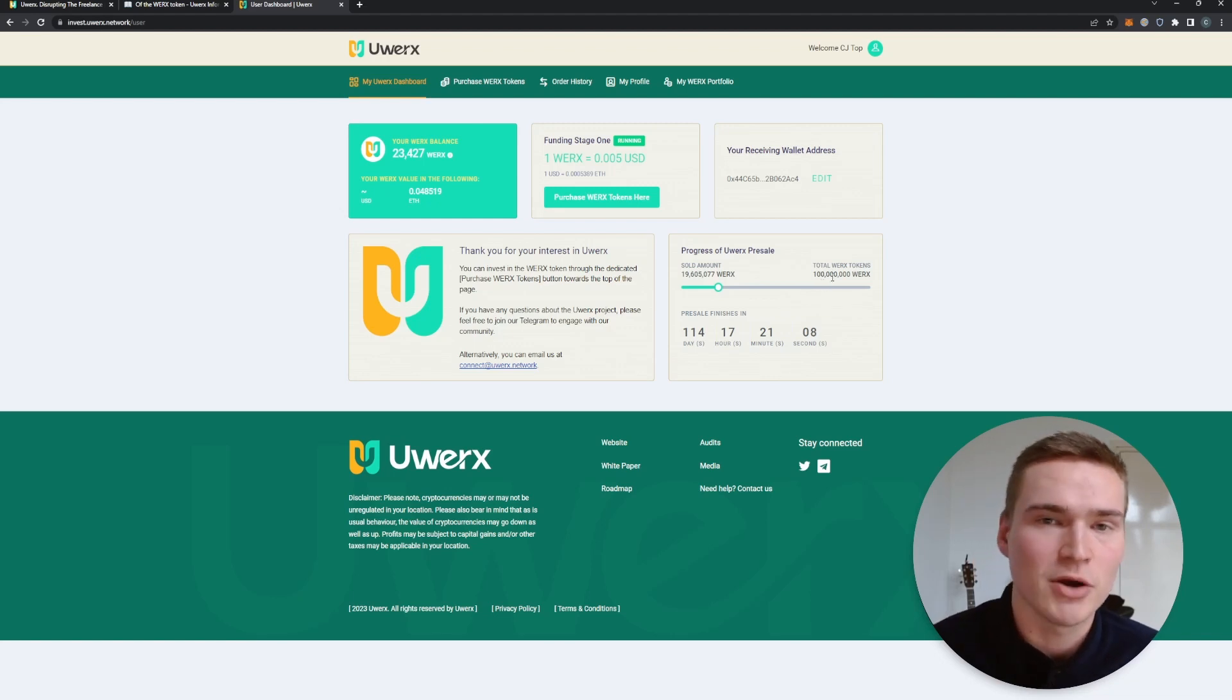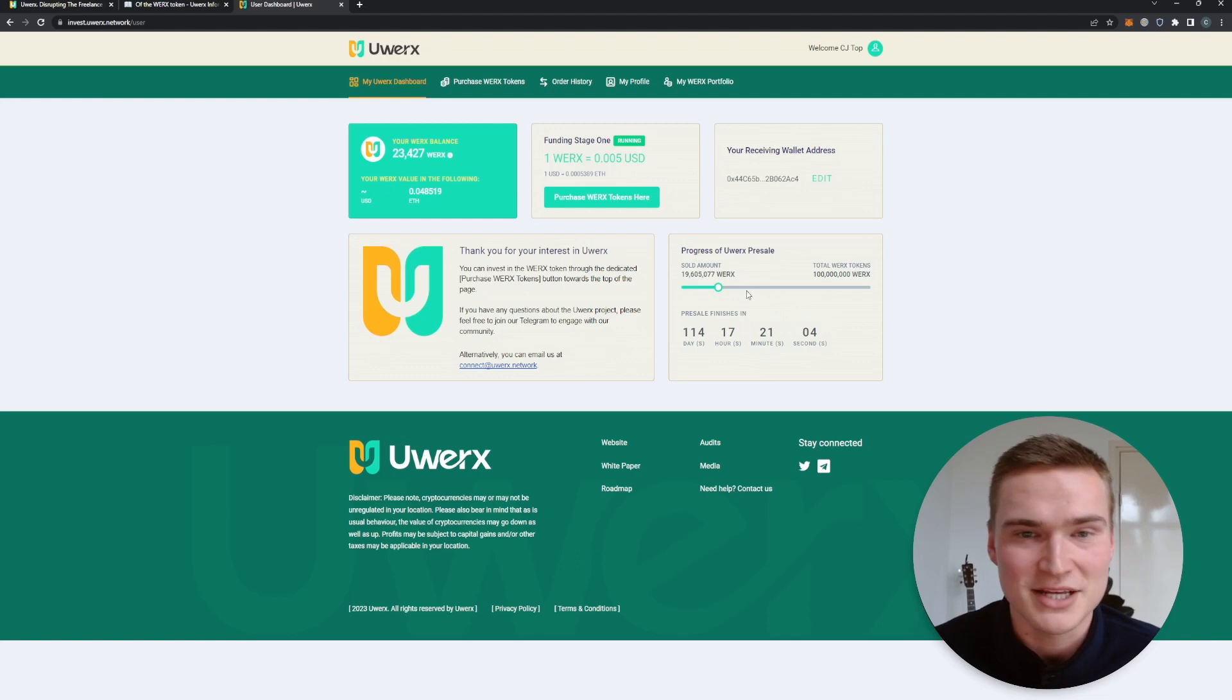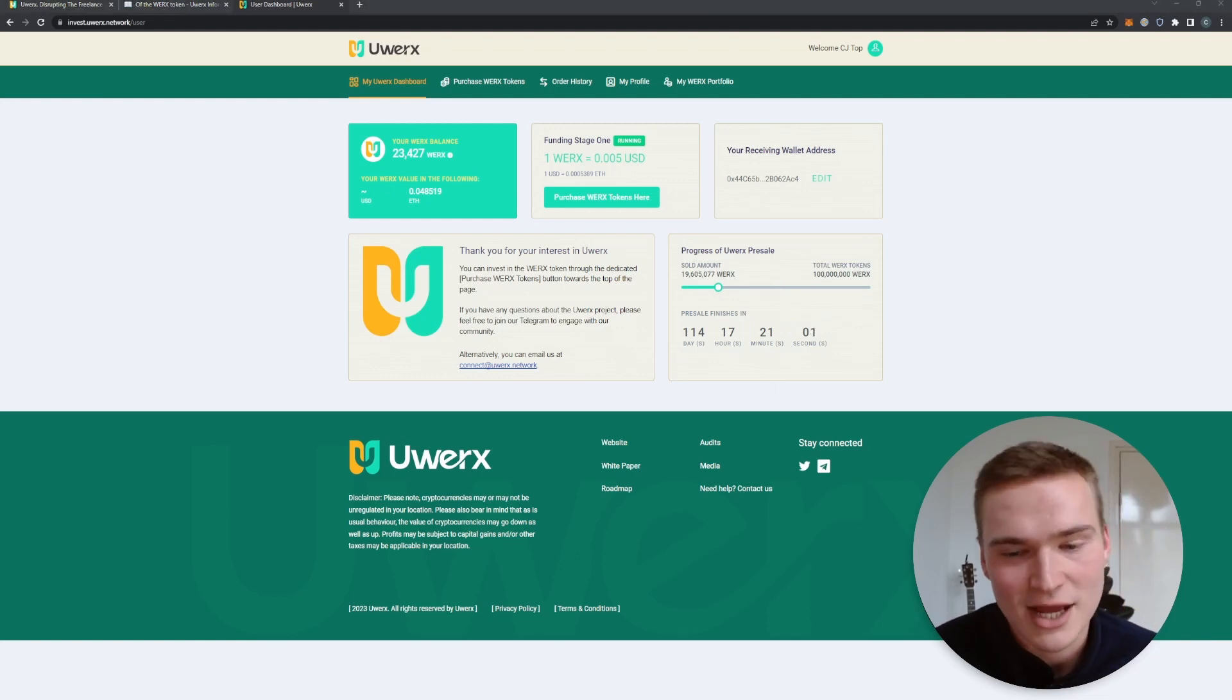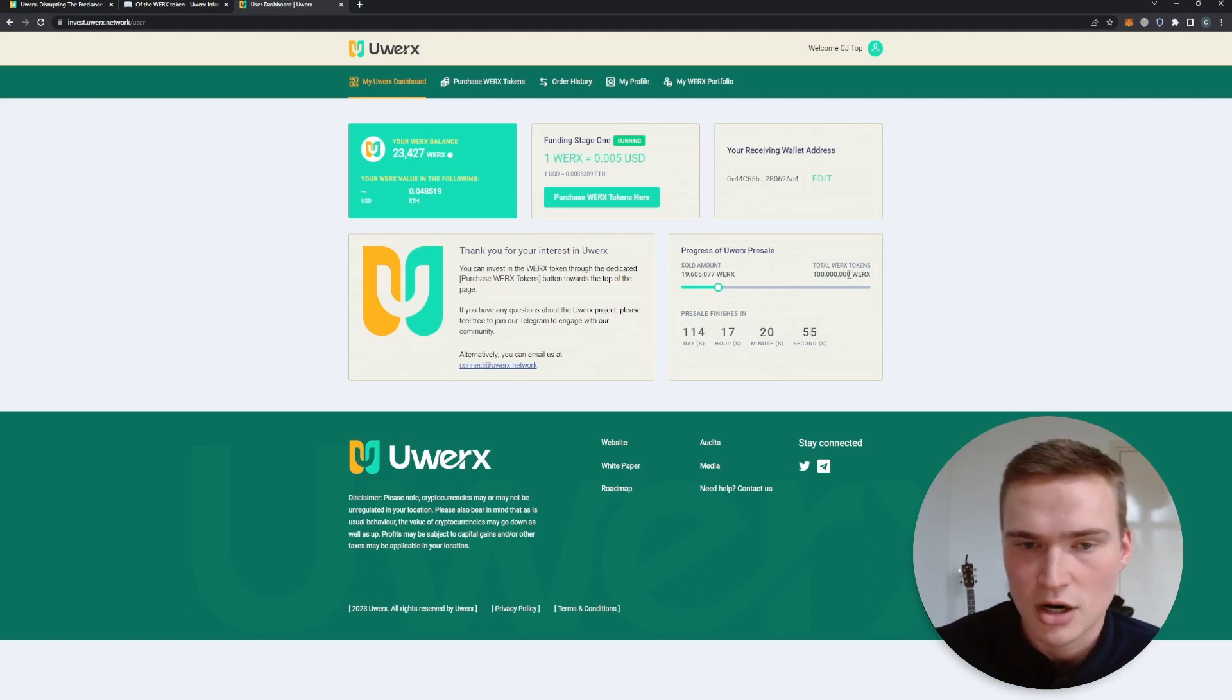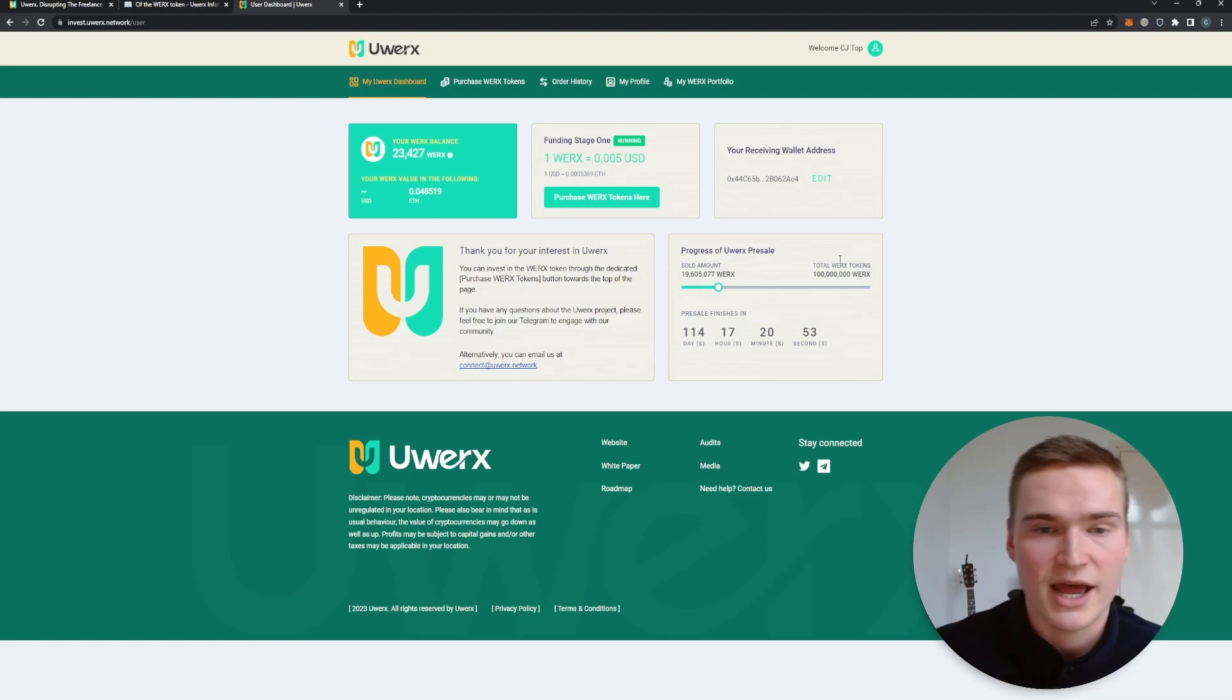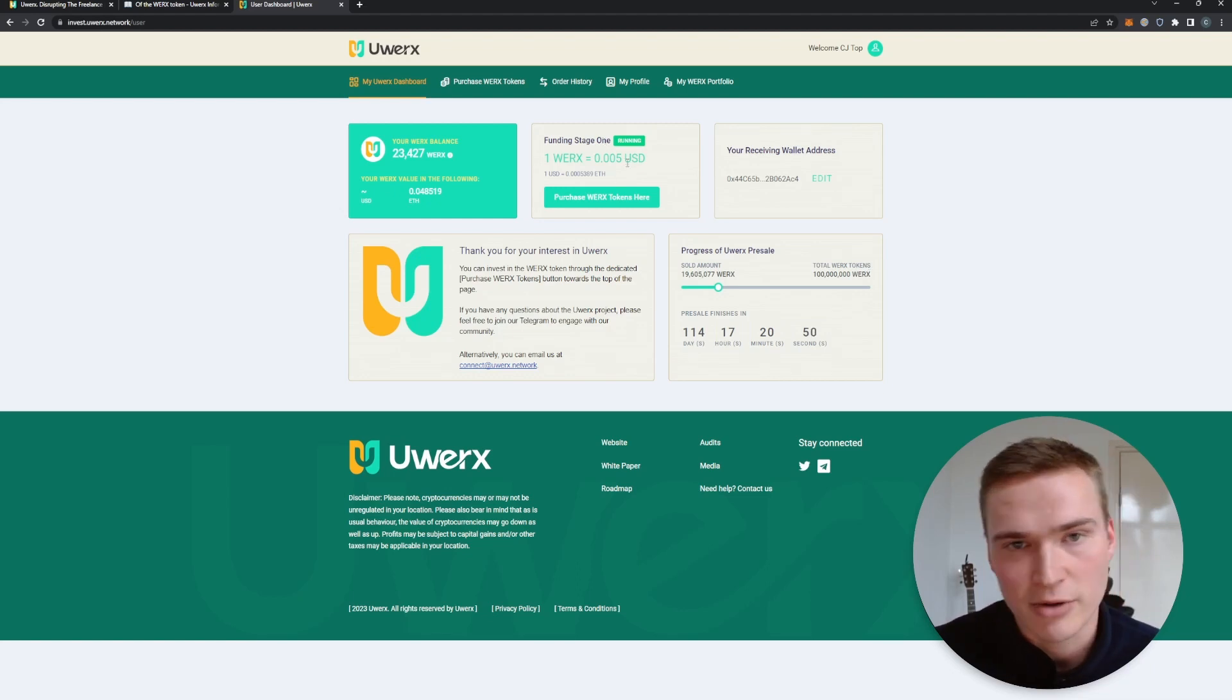And right now the presale finishes in 114 days, but as you can see almost 20 million out of this first 100 million dollar batch has already been sold in the first couple of days. So I would definitely, if you think it's a great project, I wouldn't wait too long because before you know it these first 100 million Works tokens are gone and you'll have to purchase at stage number two which will probably be at a higher price.